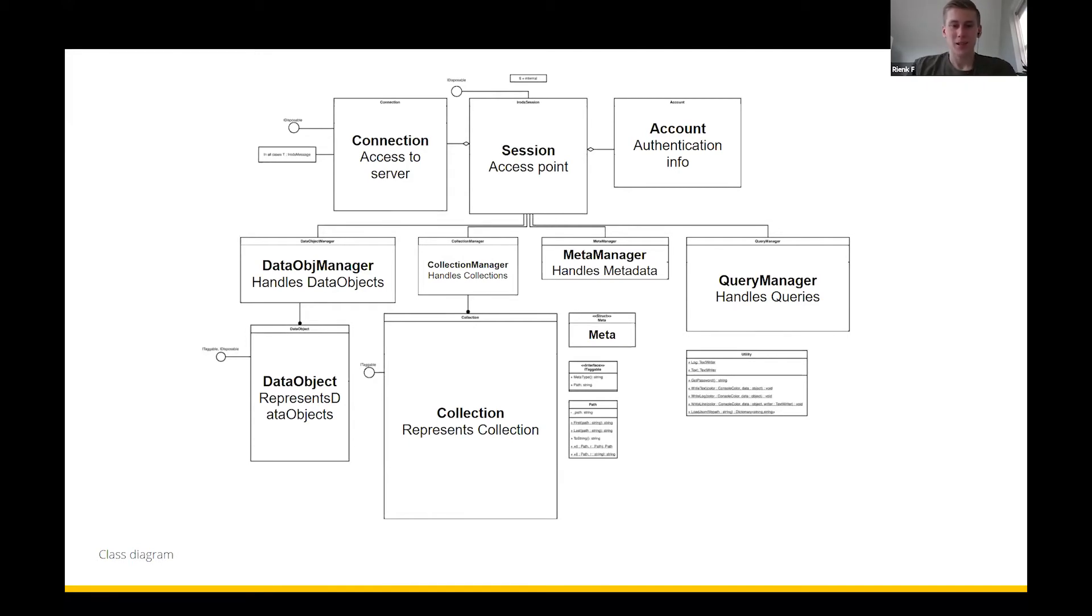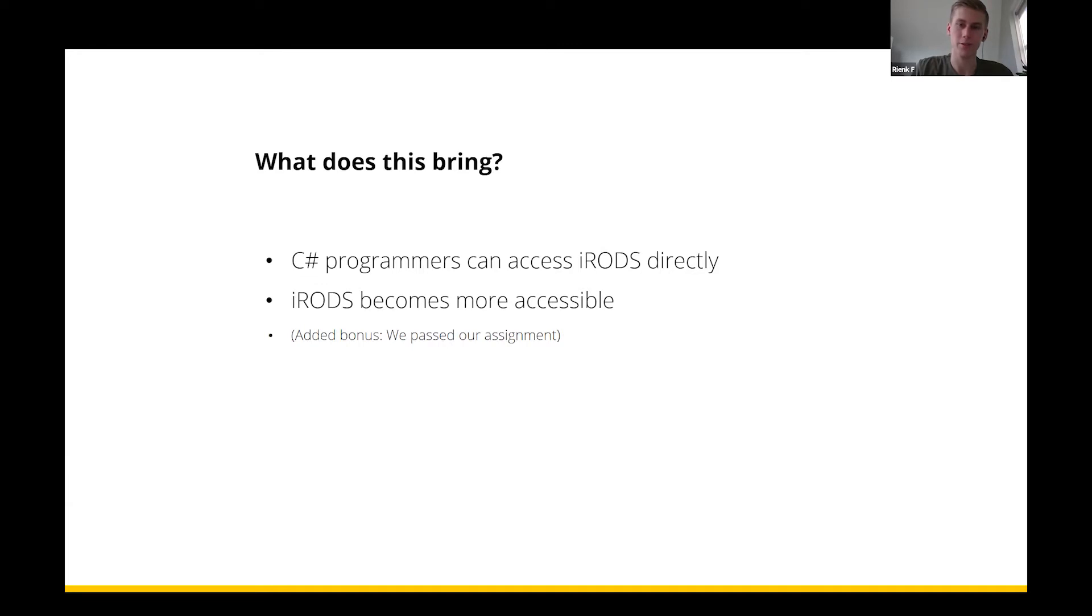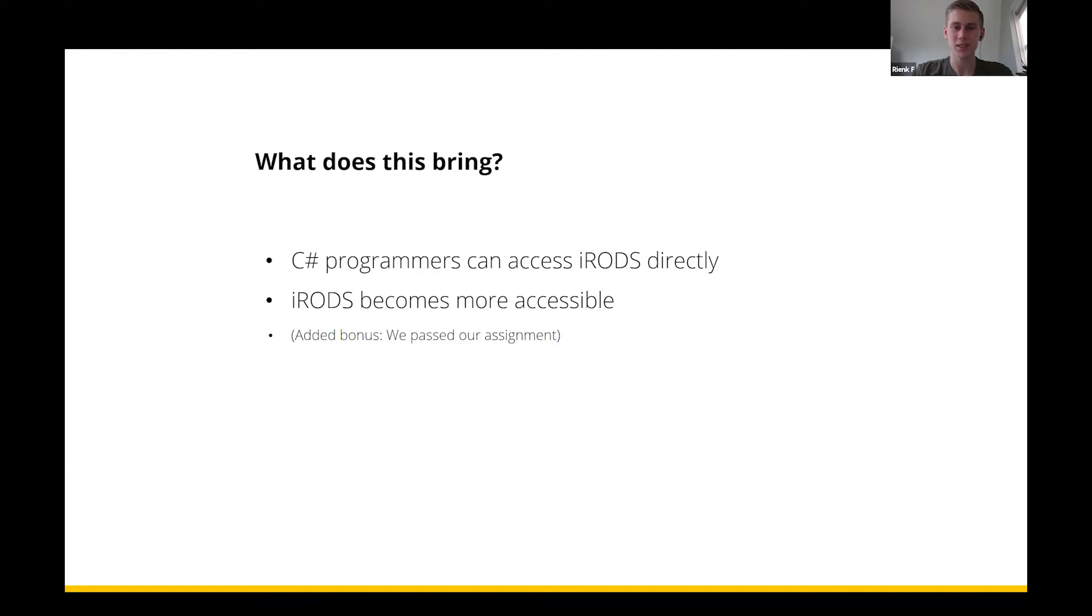Before we go into the demo, I just want to talk a little bit about what does this client actually bring. Basically, C-sharp programmers can now also access iRODS directly from within their C-sharp code. A direct result from this is that iRODS becomes just a little bit more accessible for developers, at least for C-sharp developers. And of course, the added bonus here is that we passed our assignment. It was a lot of fun working on this and it's a lot of fun to present here.